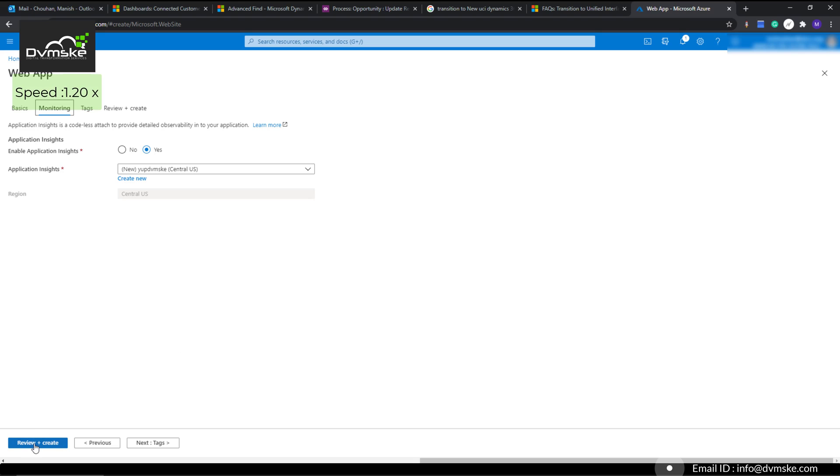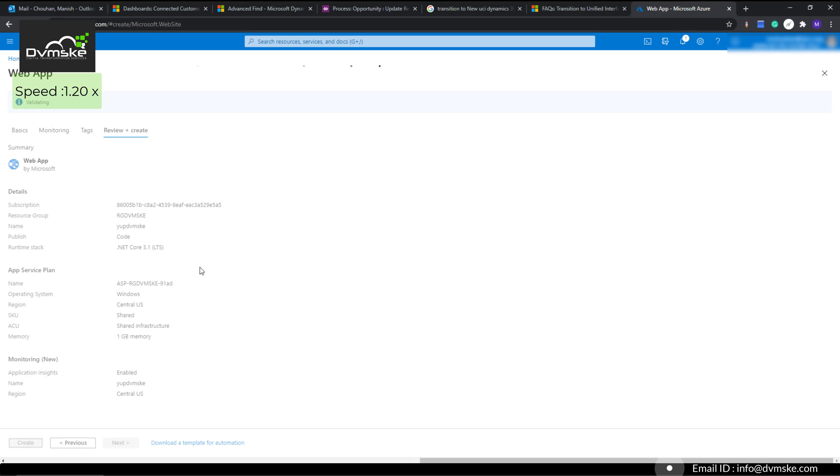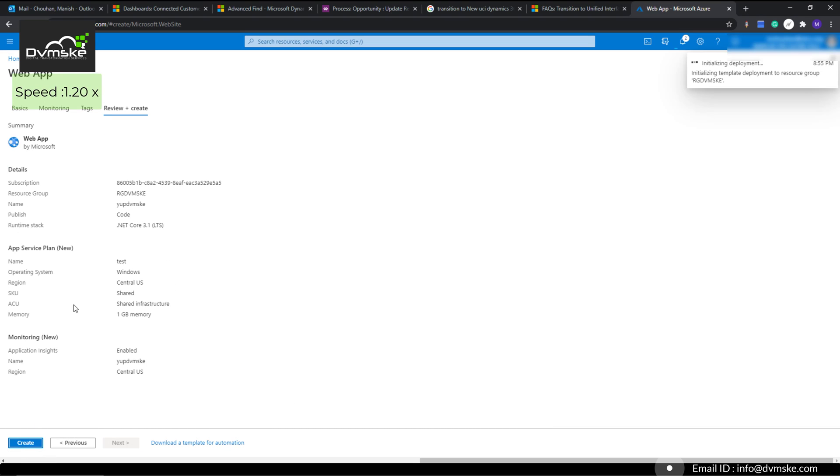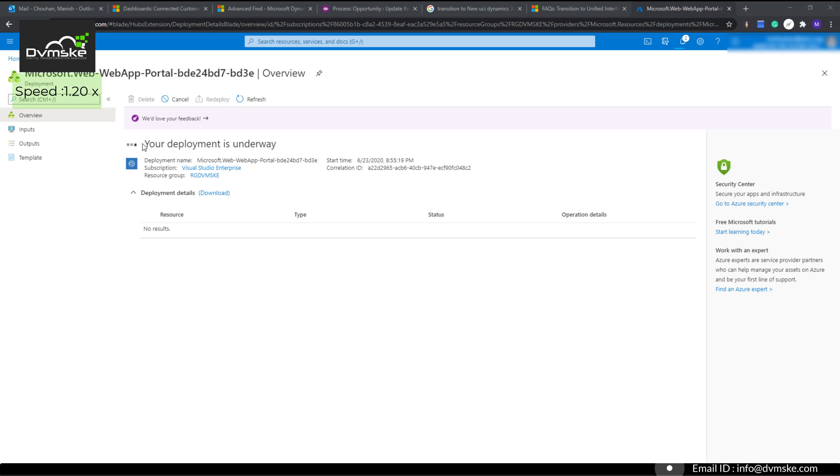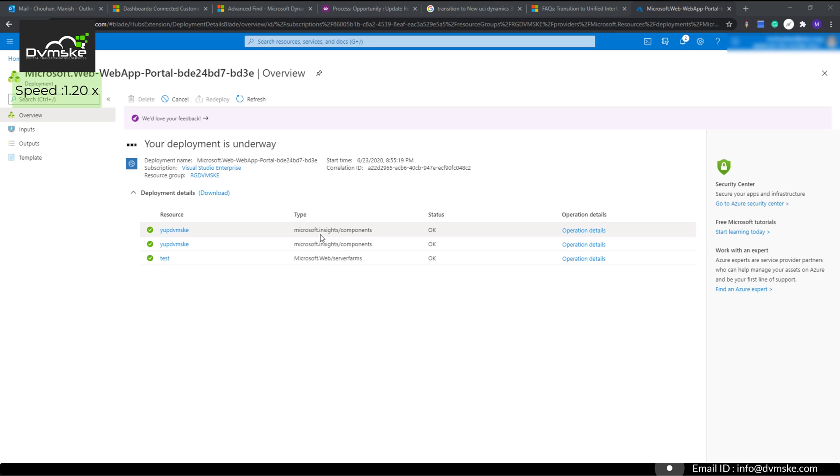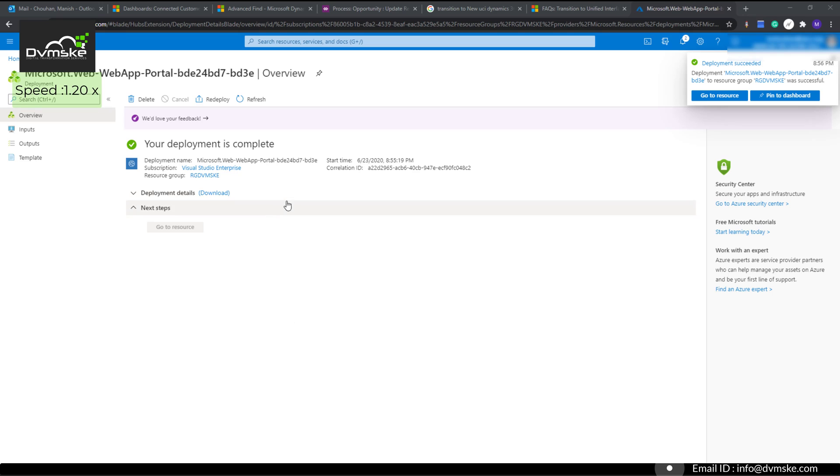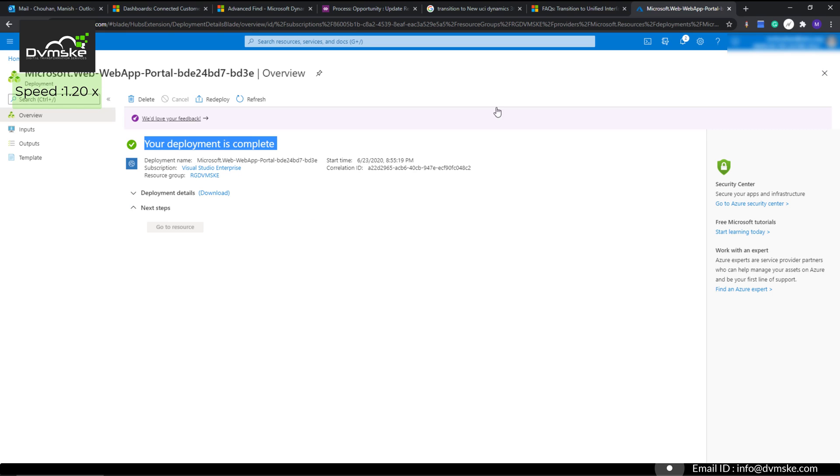You can click next to monitor more settings, but I already set up everything, so I will click on review and create. Now it has reviewed all the information. Click on create and it will take a few more seconds to create the web app. You can see the message: your deployment is underway, and you can see the resources being created below. You can refresh the page or come back after a few minutes to check the status.